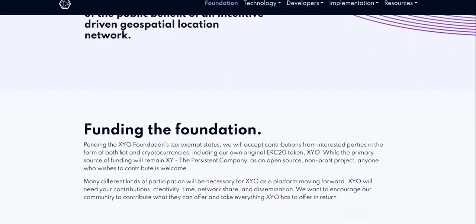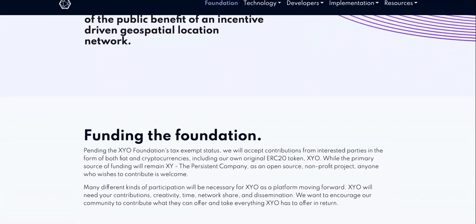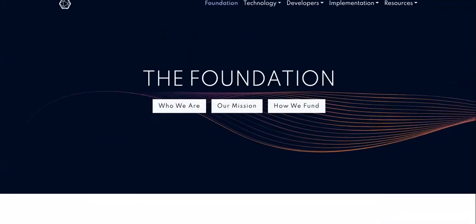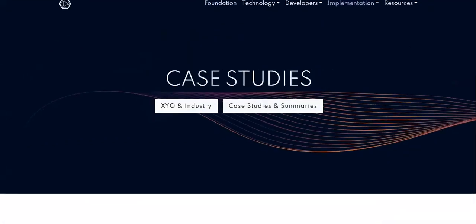The mission is to facilitate education, research, and continue development of the XYO protocol to increase understanding of the public benefit of an incentive-driven geospatial location network. That's their mission. It is not a hype coin.